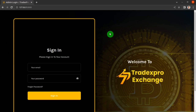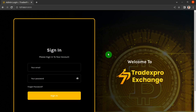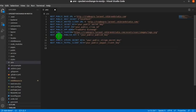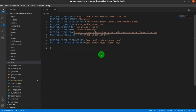Hello, welcome to this tutorial where I'm going to show you how you can add a fiat deposit method to your TradexPro exchange website. First, open your frontend Next.js app in a code editor. As you can see, I already have opened my frontend Next.js app in VS Code. Then open the .env file.